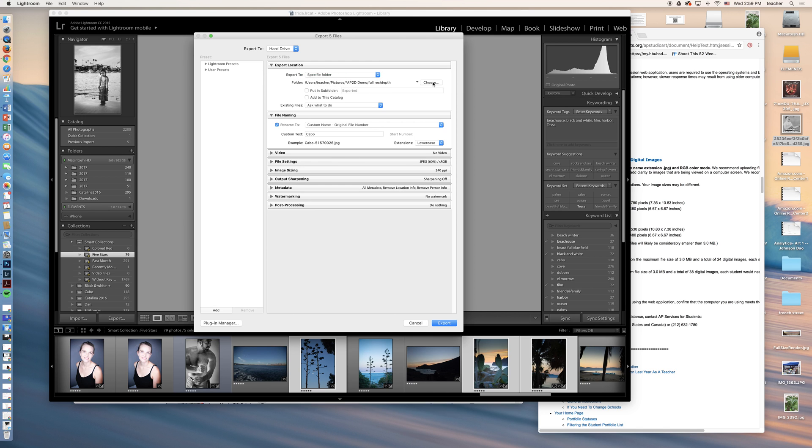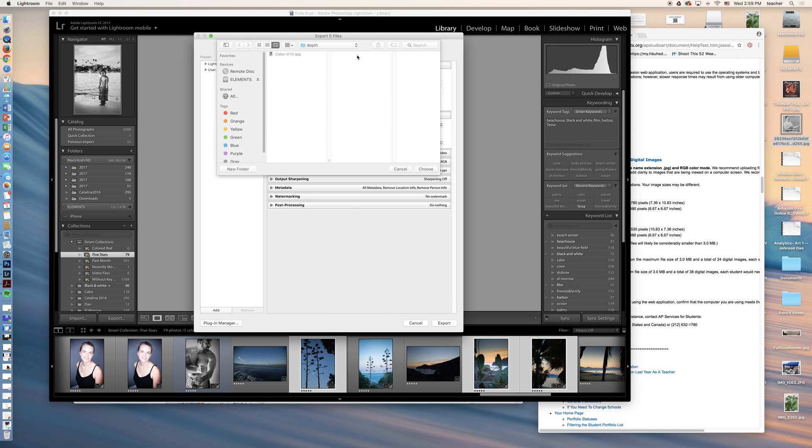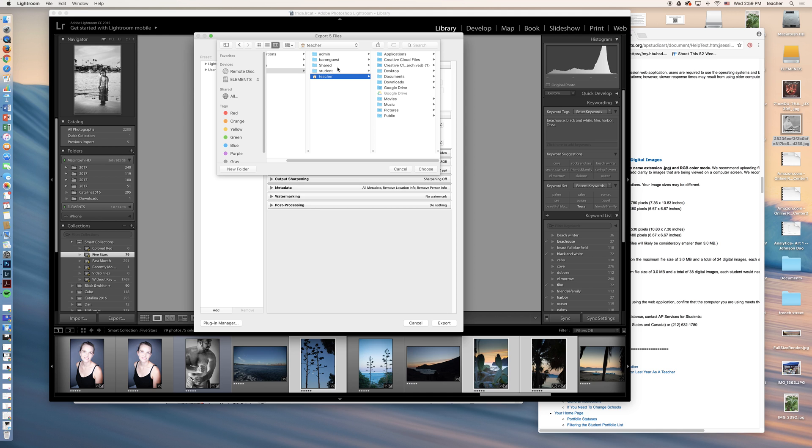I'm going to choose the folder right here. So I'm going to go back here to my teacher folder, go into pictures.